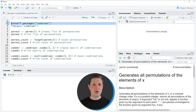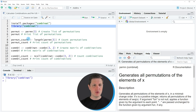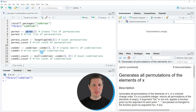I have installed the combinat package already so I'm just going to load it as you can see in line 3 of the code, and after running this line of code we are able to use the functions of the combinat package such as permn and combn.